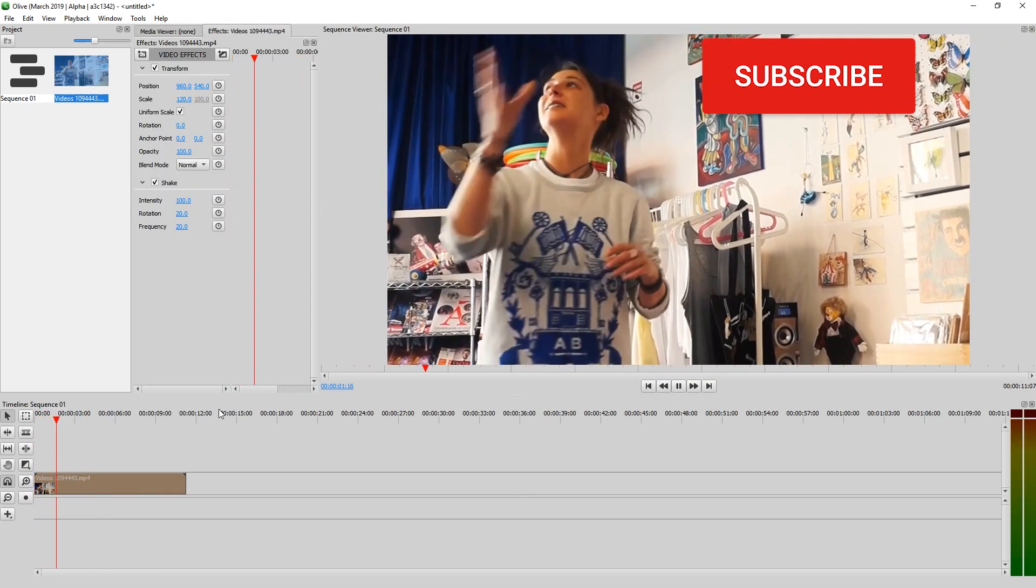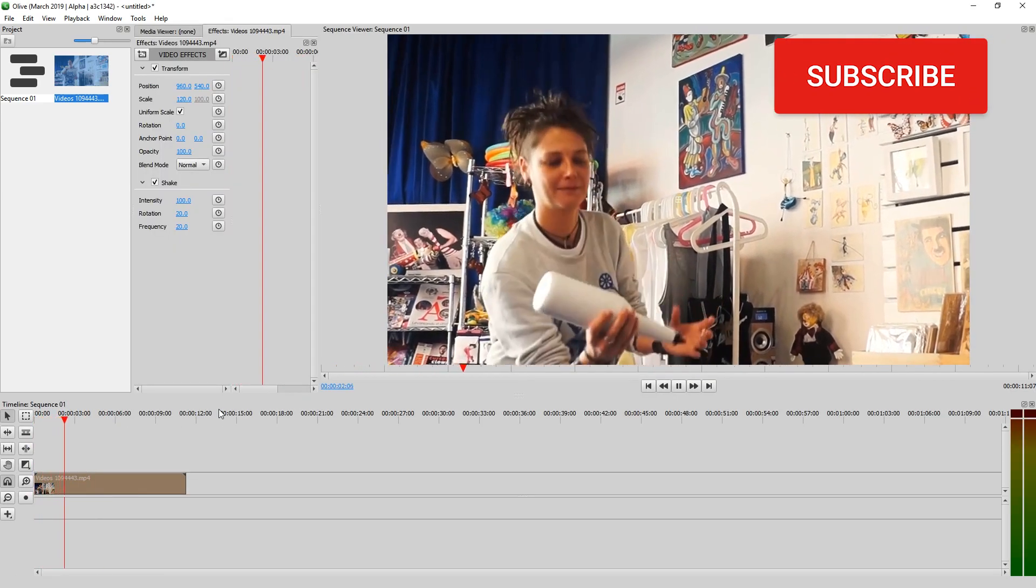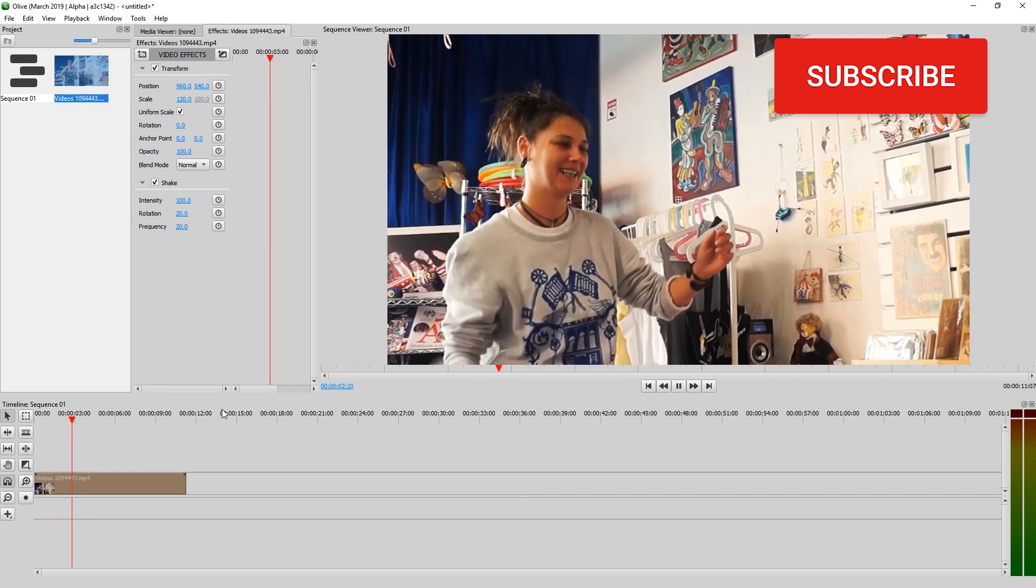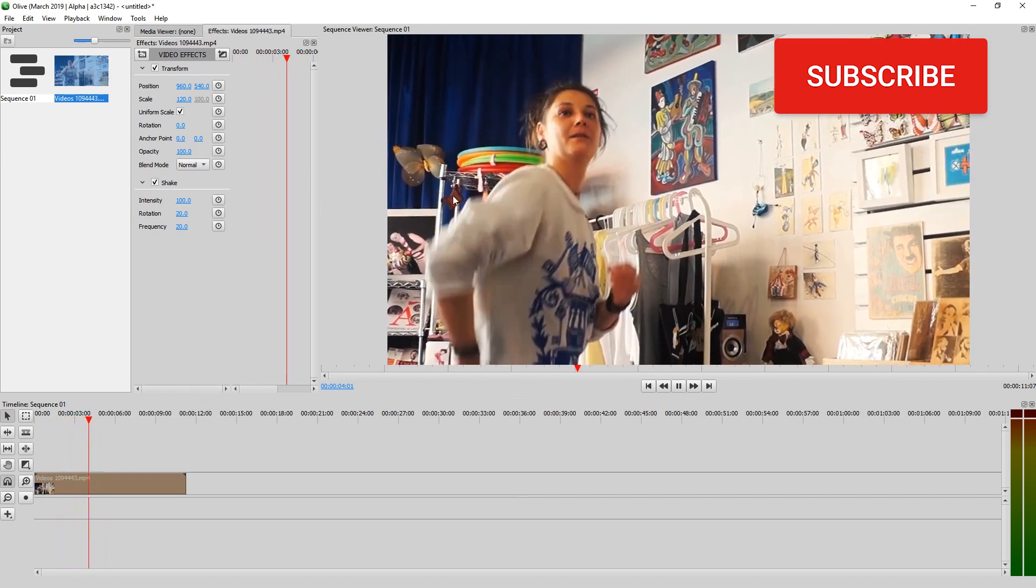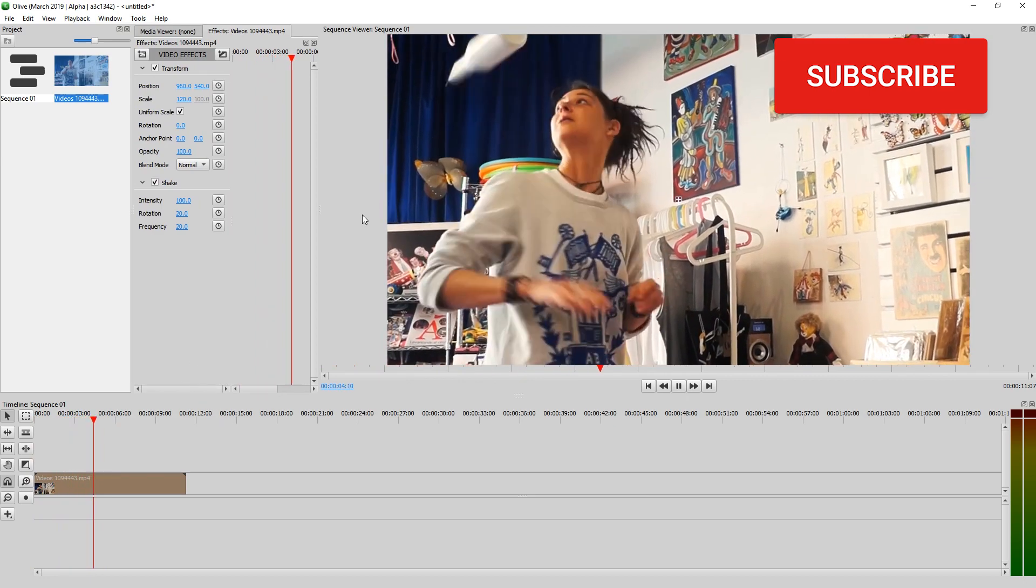If you don't have Olive, check out the video in the description. It shows you how to download it, even if you don't have administrator rights.